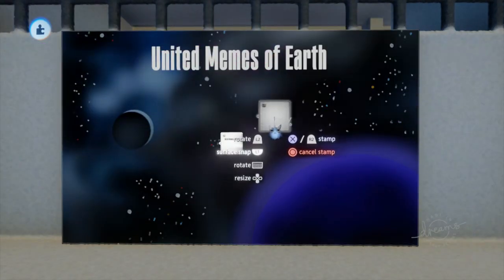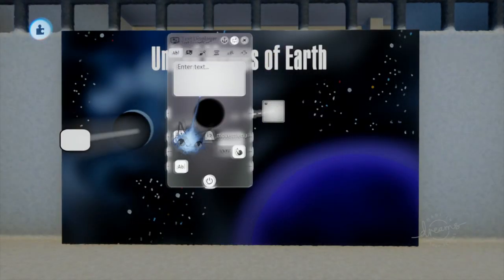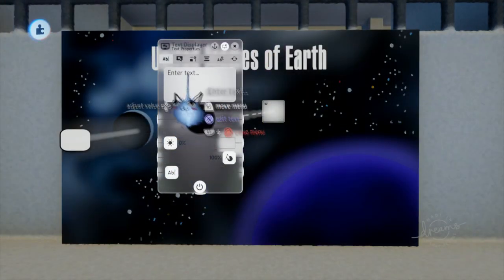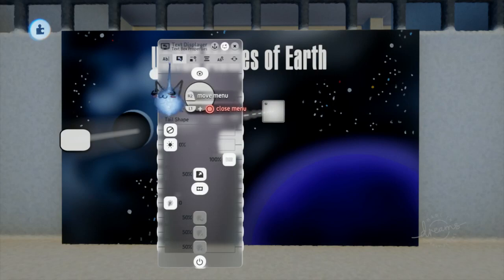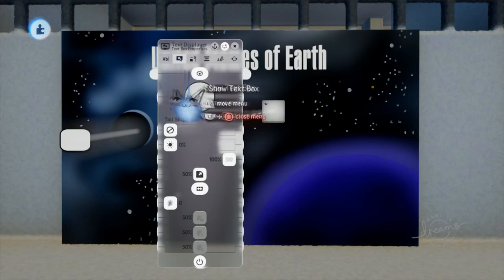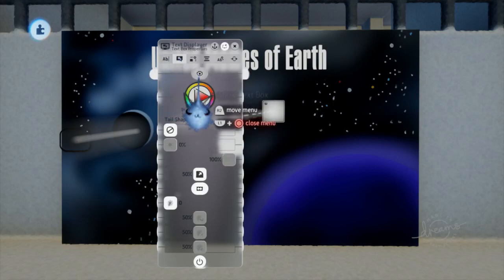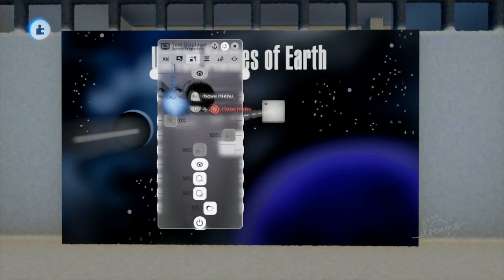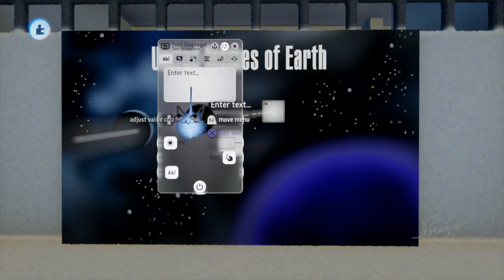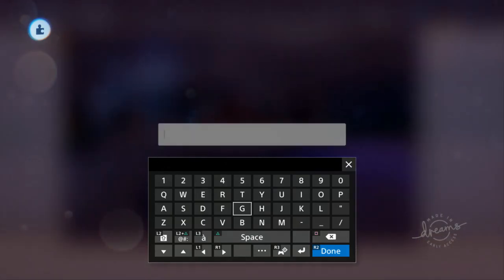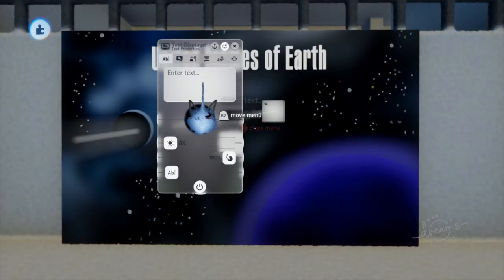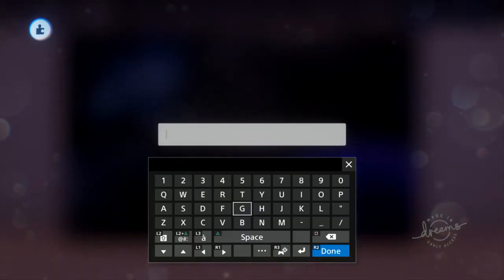First off, you want to get a text displayer. Go ahead and modify the displayer so the border, fill, and shadow is off. Next, over in the text input page, edit the text.